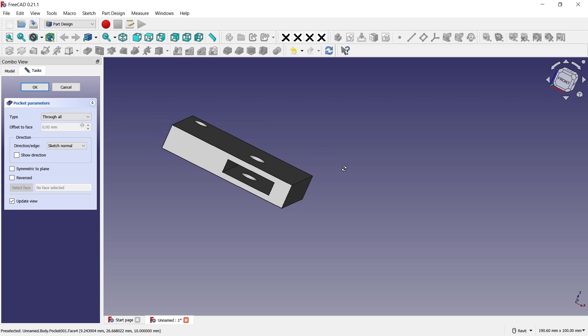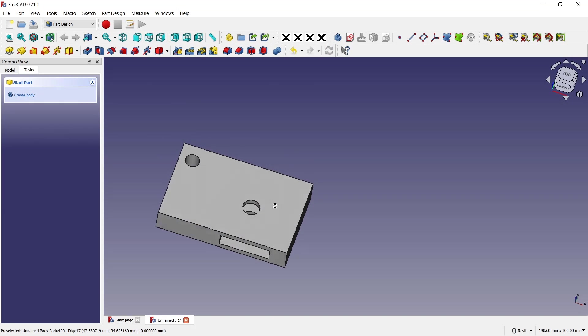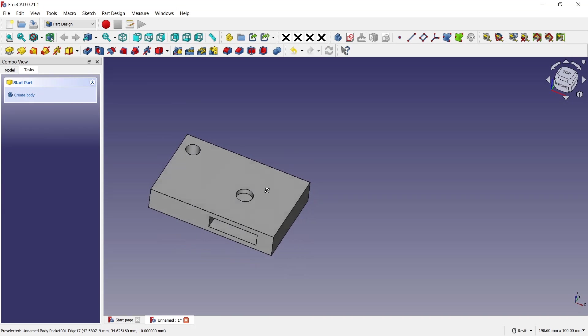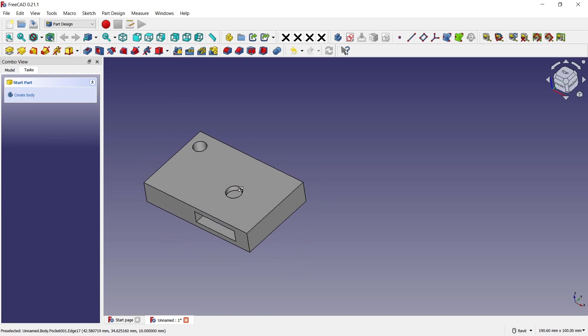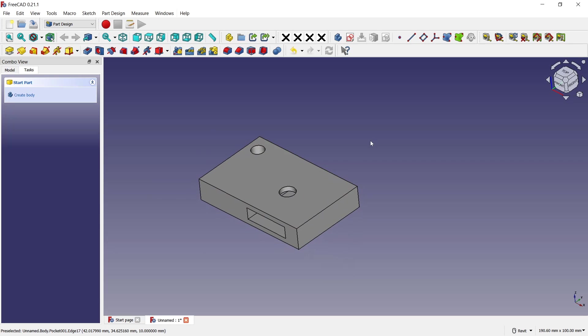Then click OK. That's it for this basic FreeCAD tutorial on how to extrude cut. If you have any questions about this tutorial, you can comment below this video.